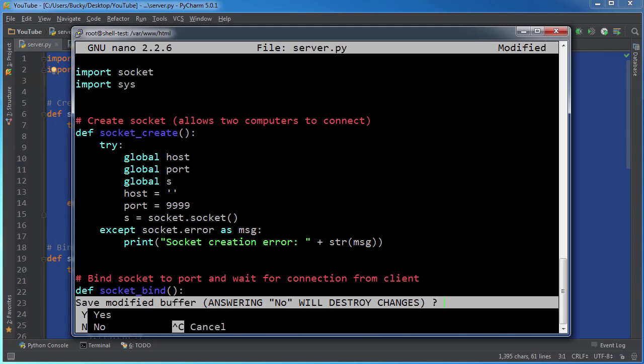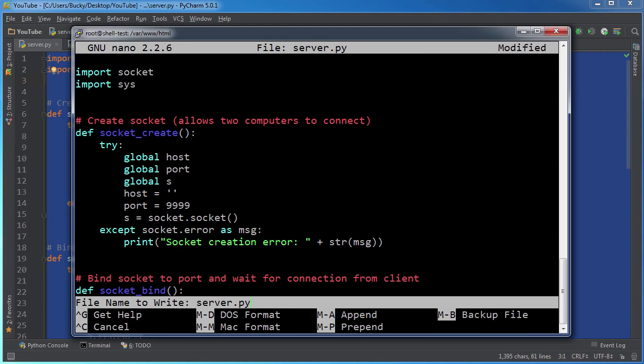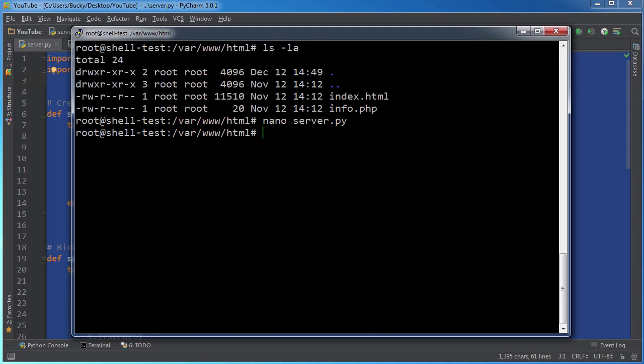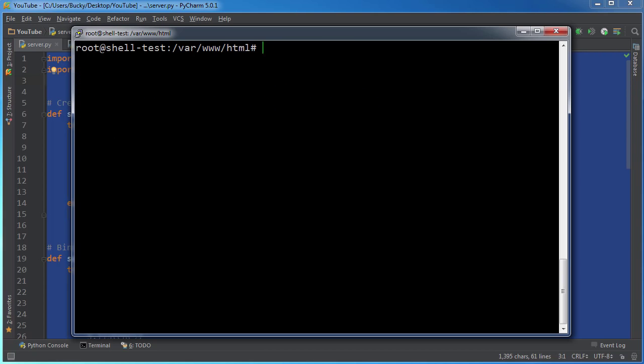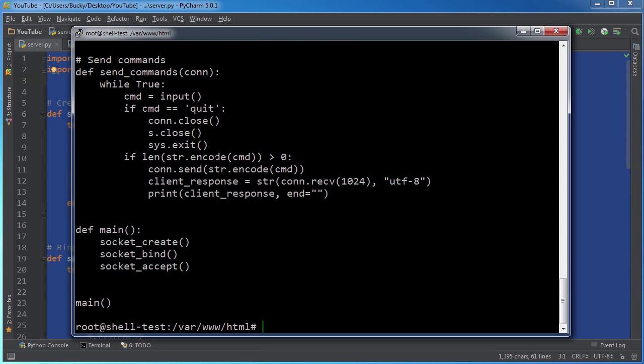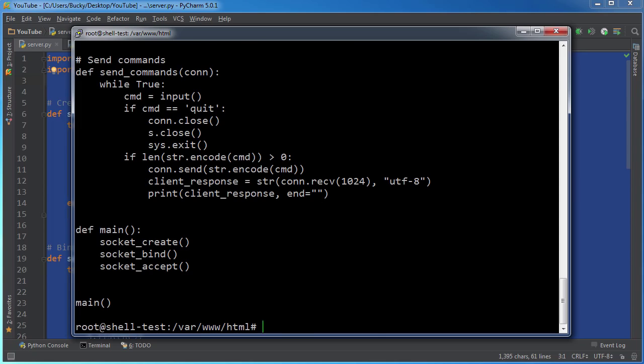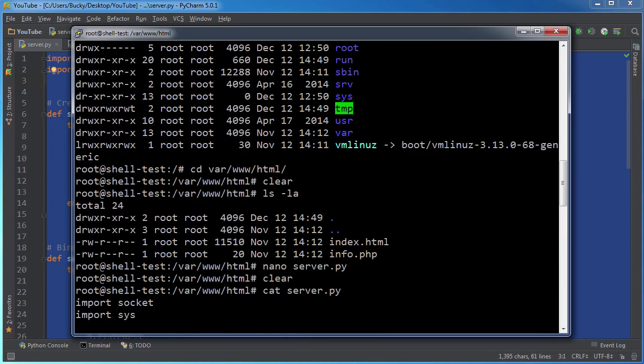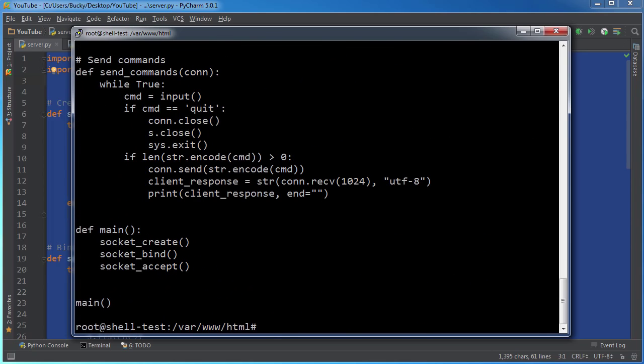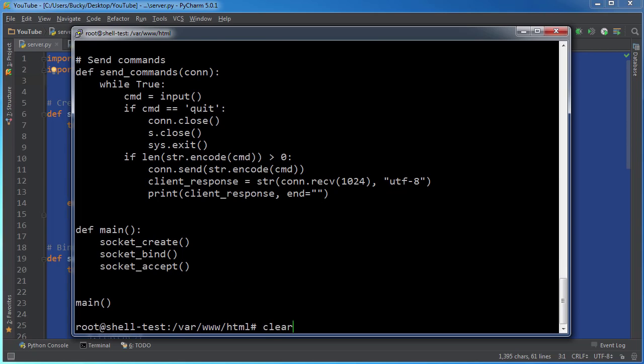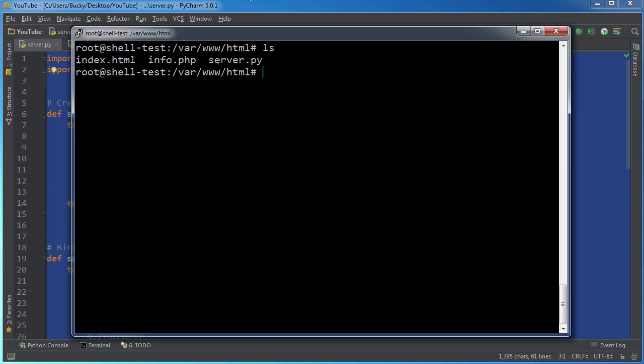And once it's pasted in, just hold control X, Y and enter. So now what that did is it basically saved all that data to server.py. And now we can verify that by writing cat server.py. And this prints out all the data inside server.py. So we can validate that it did indeed work.